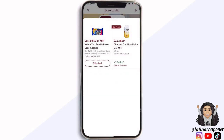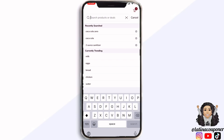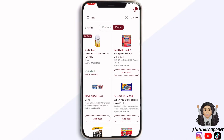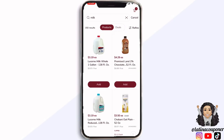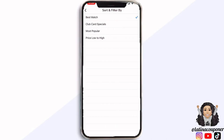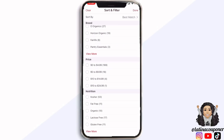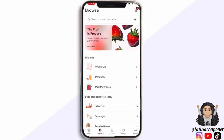If you don't have your scan settings set to automatically scan, you can just hit where it says 'clip deal' and it will automatically add it to your list. You can type in the search bar if you're looking for a specific product — for example, milk — and it will show you all the different products. You can also go to deals if you're specifically looking for deals on milk. You can click on sort and filter to filter by best match, specific deals, most popular, or price low to high.